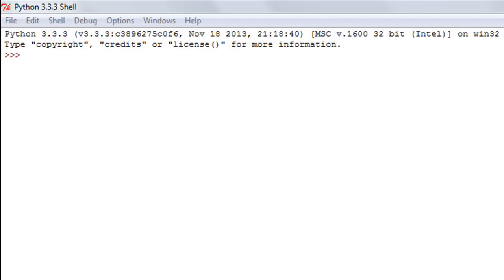Hello guys, welcome to my channel. This is the 11th tutorial in this course and in this tutorial we are going to talk about membership and identity operators in Python.